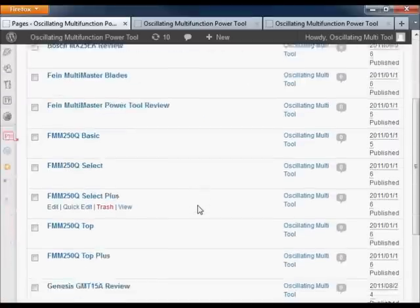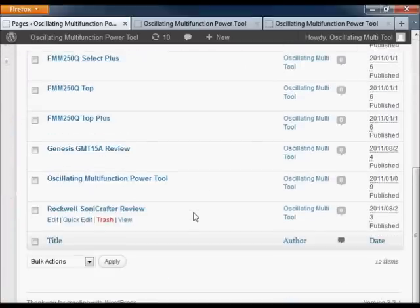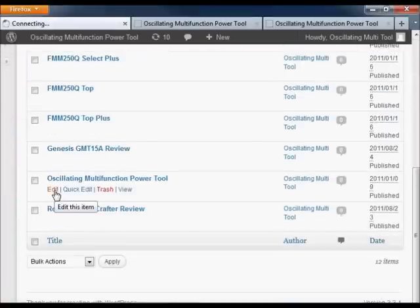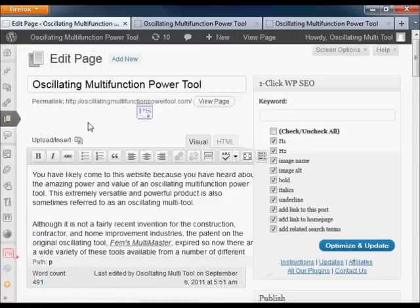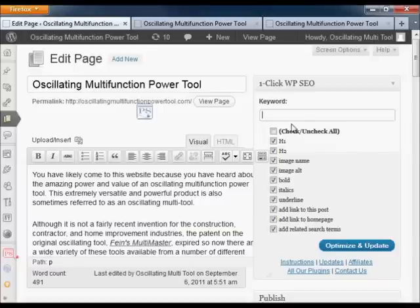I'm actually going to go into an individual page to show the sidebar widget that's available over here. All you have to do is just enter in your targeted keyword phrase for a page.